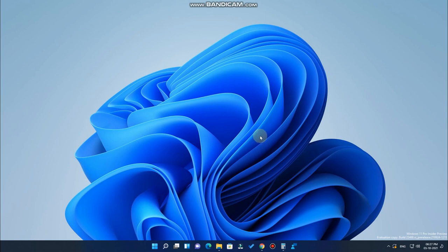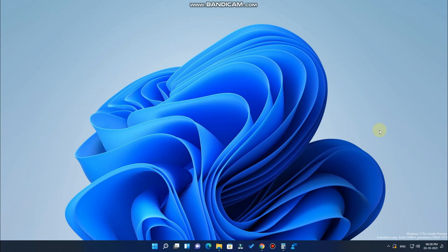Overall, Windows 11 brings a new elegant look, smooth transitions, and several new features. Let me know your thoughts on Windows 11 and what your favorite feature is in the comments below. If you liked this video, hit the like button, and subscribe for upcoming videos — thanks for watching!